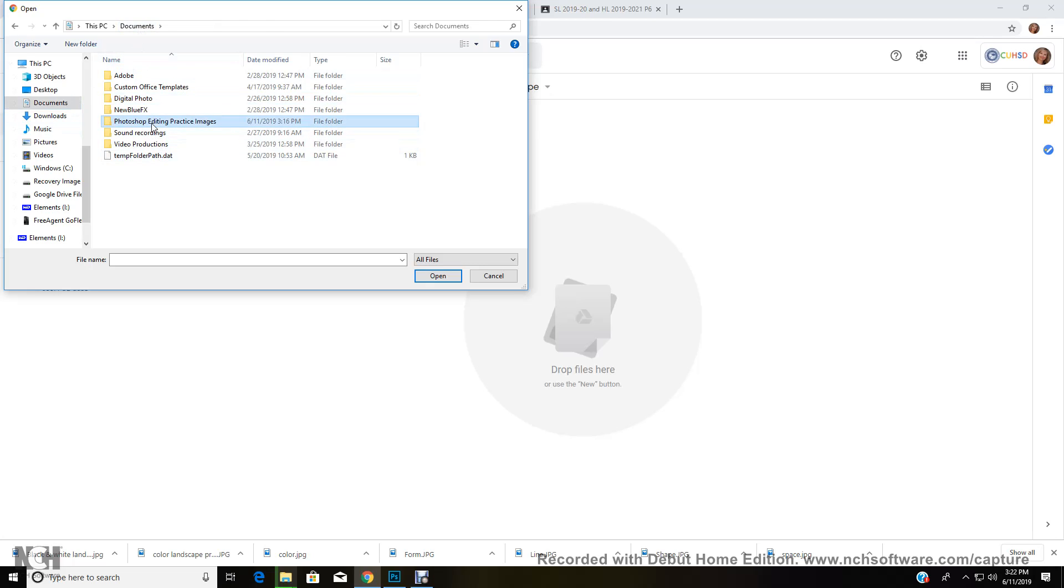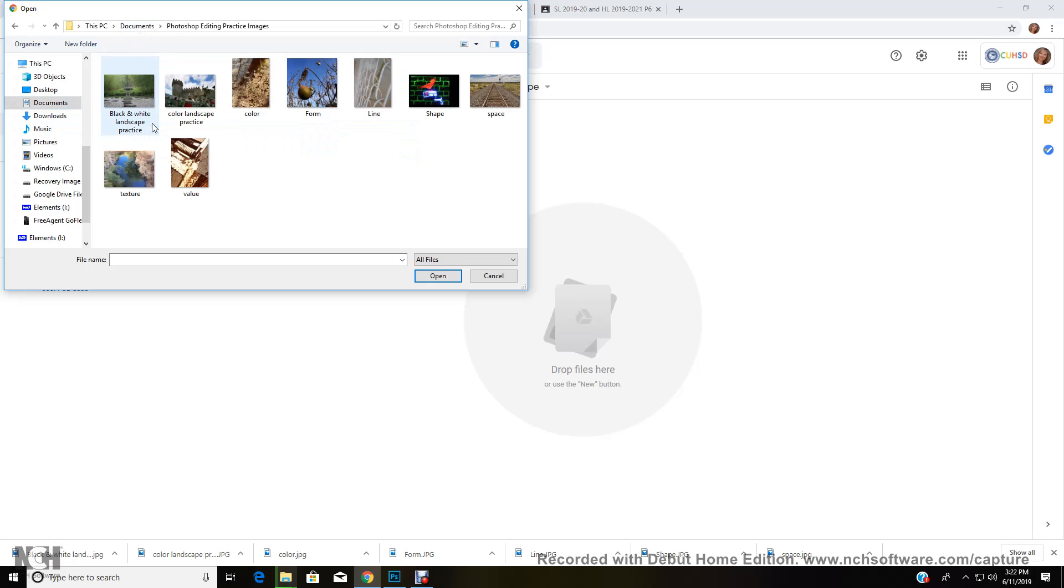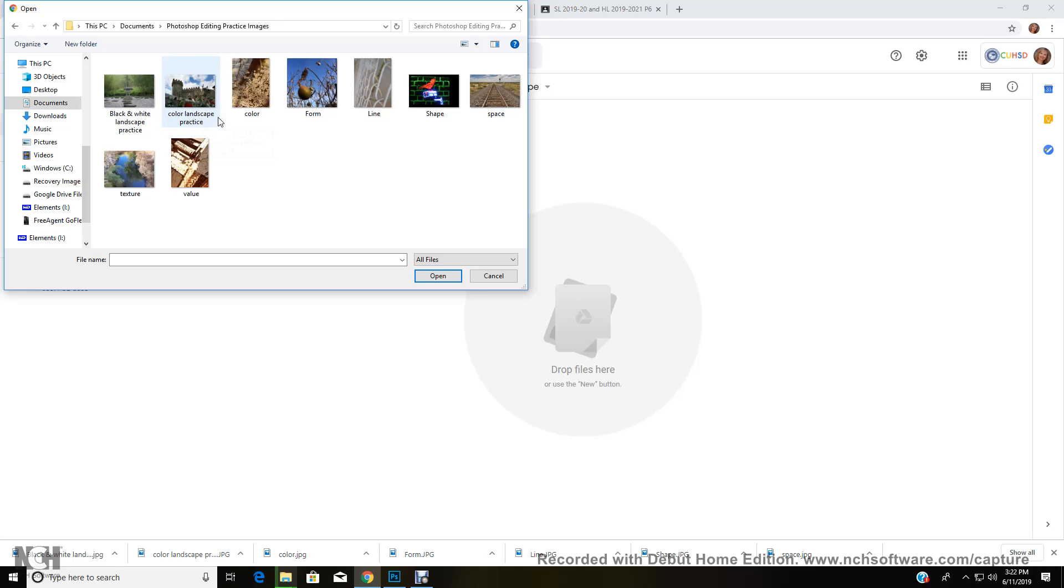Maybe it's Photoshop editing practice images or maybe you need to turn in your color landscape practice. I mean it could be any project, right? So we're going to be doing lots of projects throughout the year. So let's say you need to finish turning in your color landscape practice. So you're going to click on the image.